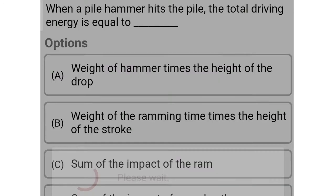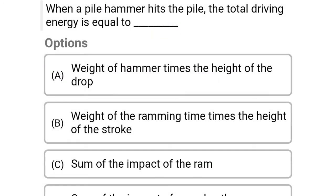Next question: When the pile hammer hits the pile, the total driving energy is equal to — option A: weight of hammer times the height of the drop, option B: weight of the ram times the height of the stroke, option C: sum of impact of the ram, option D: sum of impact of the ram plus the energy delivered by the explosion. The correct answer is option A, weight of hammer times the height of the drop.